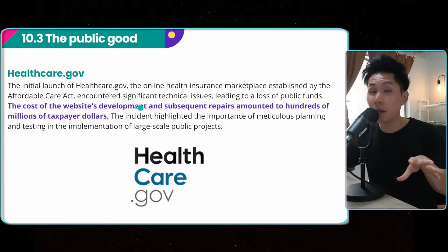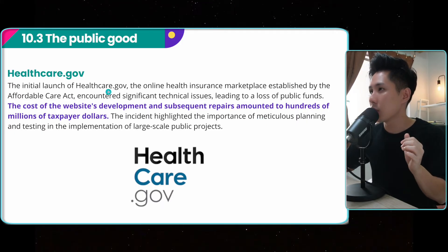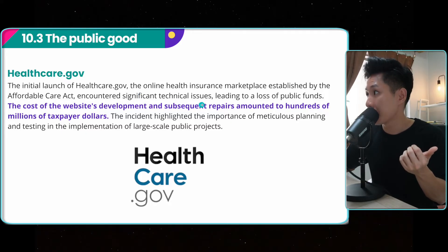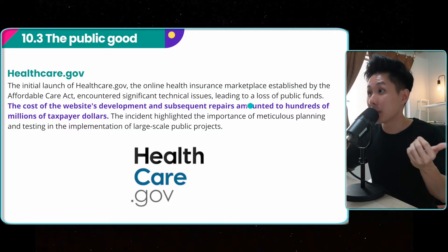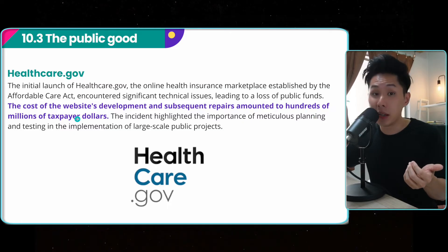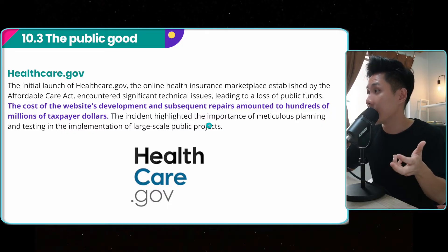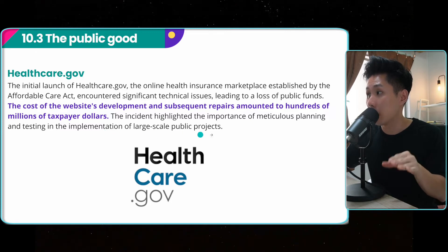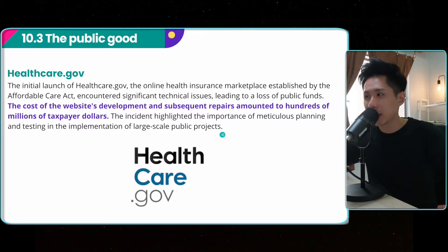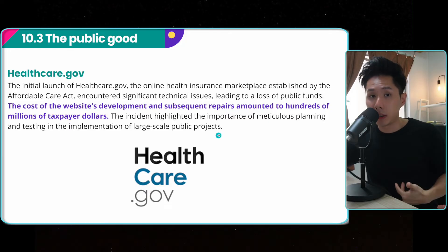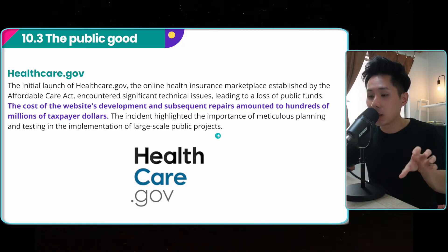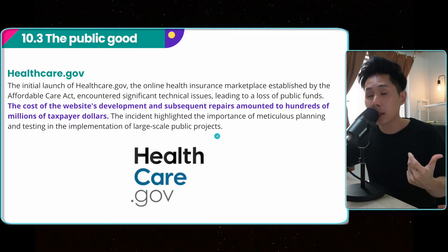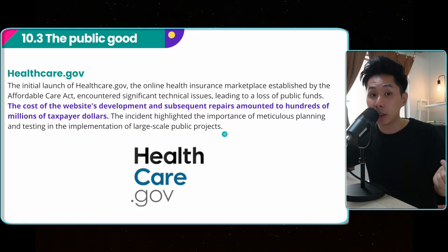The first one is the healthcare.gov government website. The initial launch encountered significant technical issues, leading to a lot of money being wasted — hundreds of millions of taxpayer dollars. This incident highlighted the importance of meticulously planning, testing, and implementing large-scale public projects. Because it is a public project using the people's money, if as a software engineer you don't plan properly and don't uphold the highest professional standard, a lot of money will be wasted.